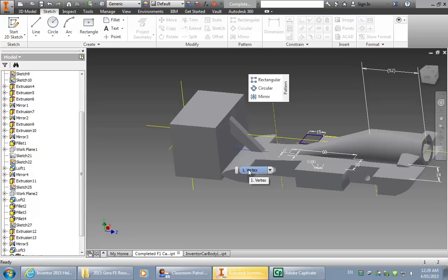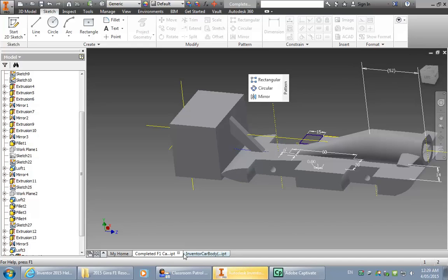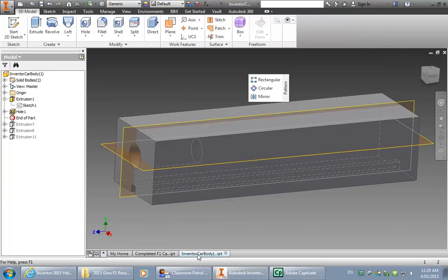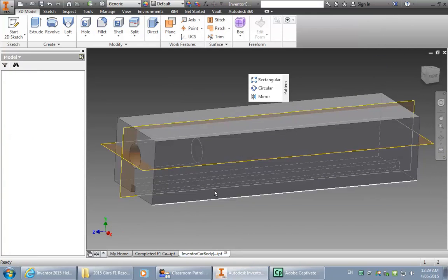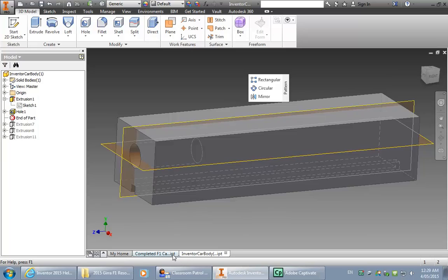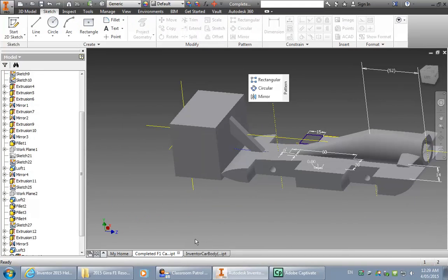Hi there, we're going to be creating an F1 in Schools car from a standard balsa block. It looks a little bit like this beastie here. And that's the completed car that you saw just before.